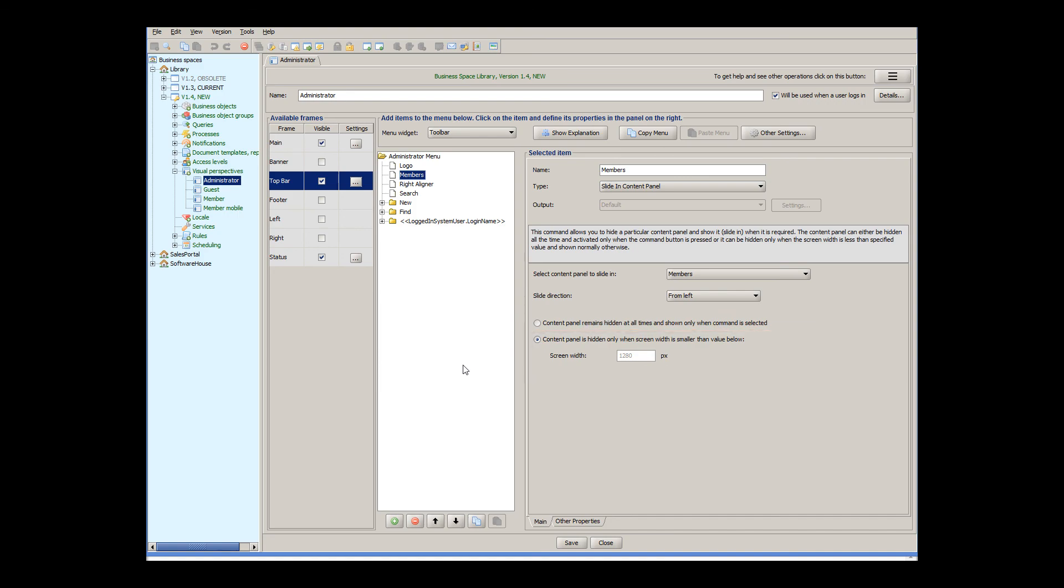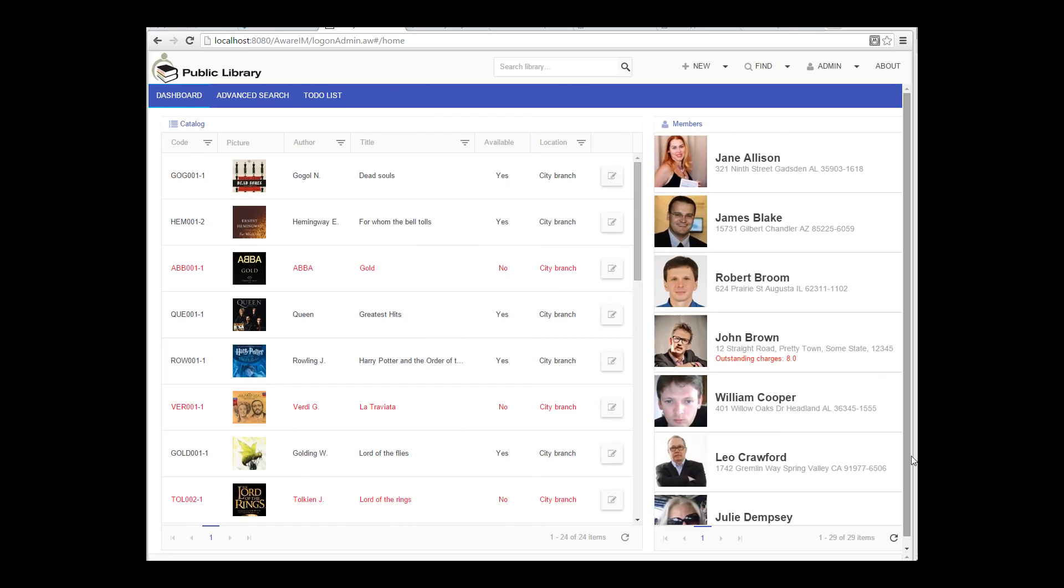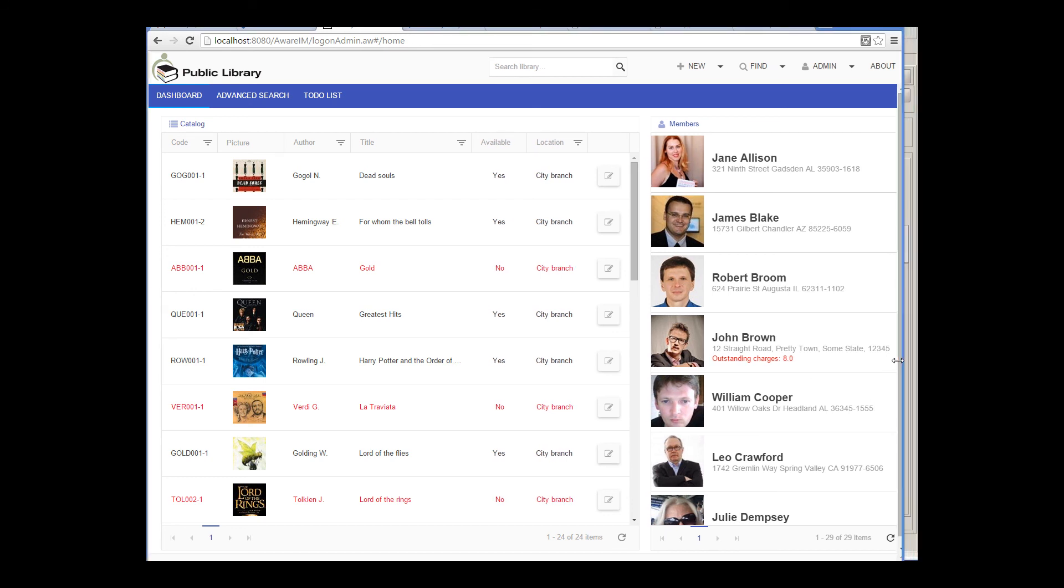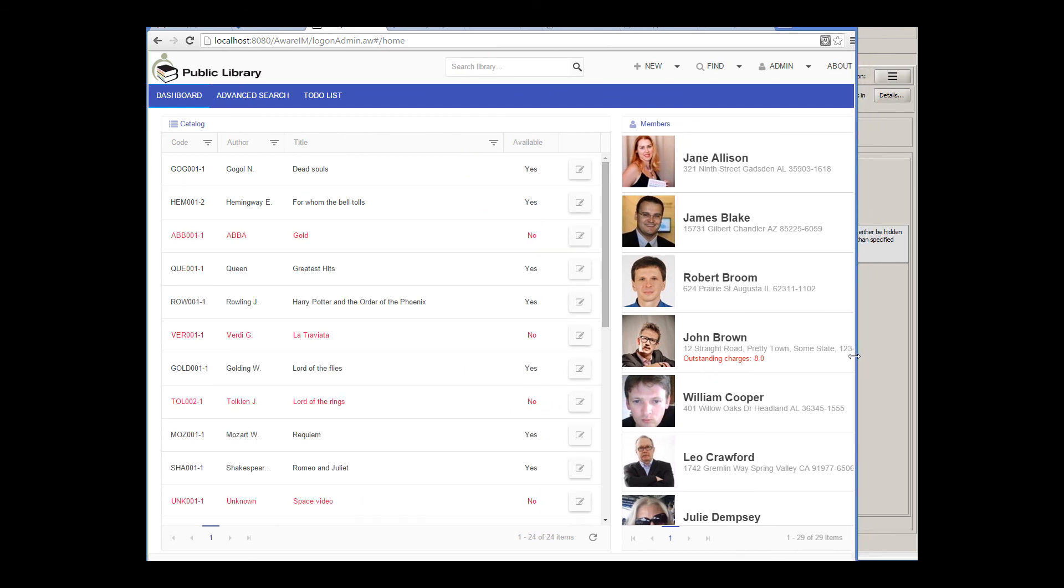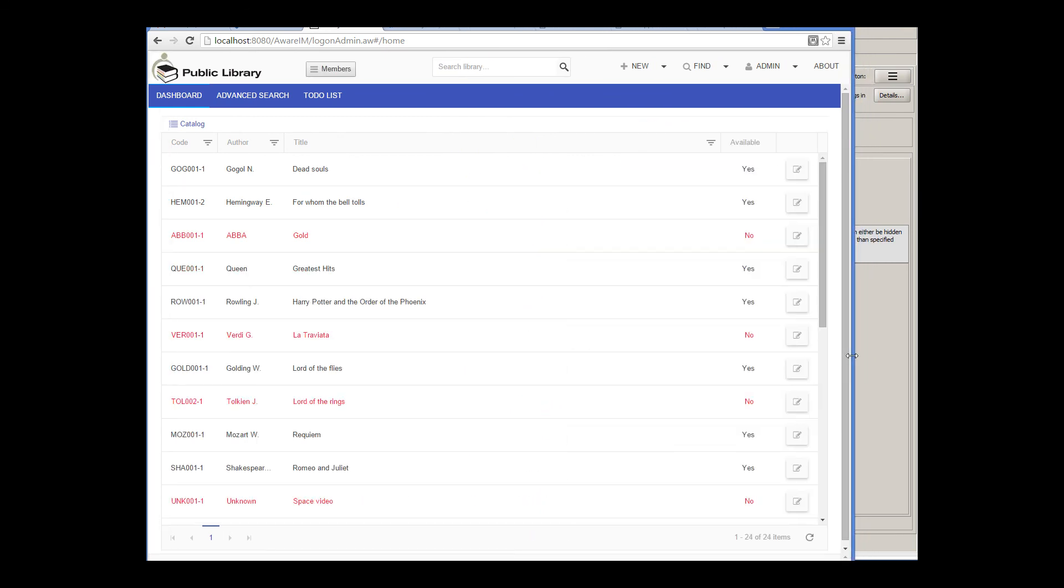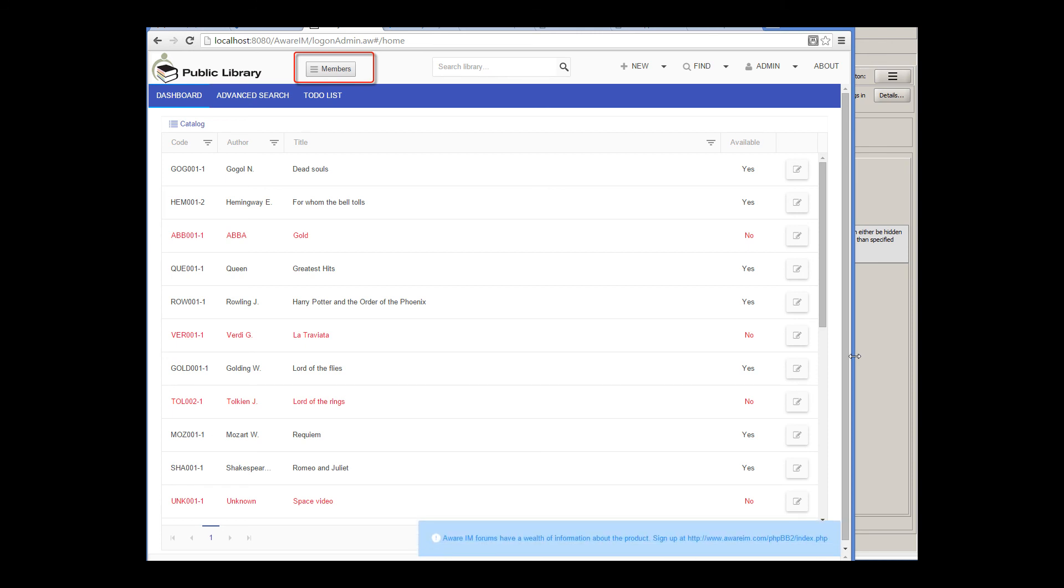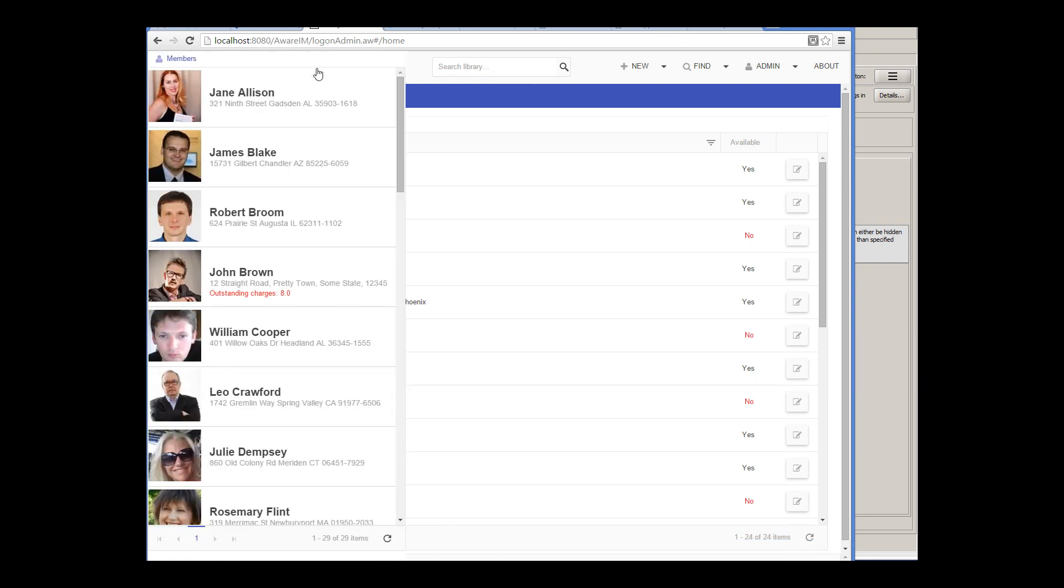Let me show you what happens then. We now go back to the library application and start resizing the screen until it reaches the width we have specified. You can see now that the list of members has been hidden, and we can see a new button in the toolbar instead. When we click on this button, our list of members is temporarily shown.